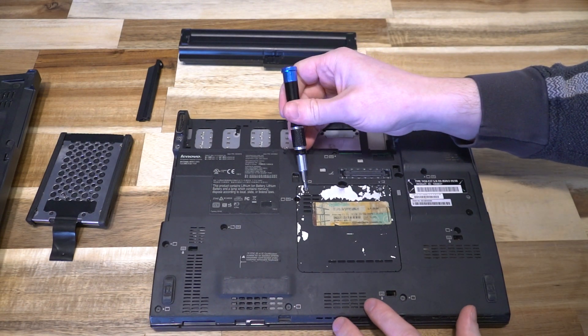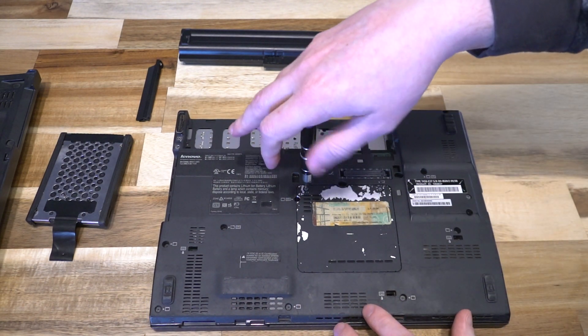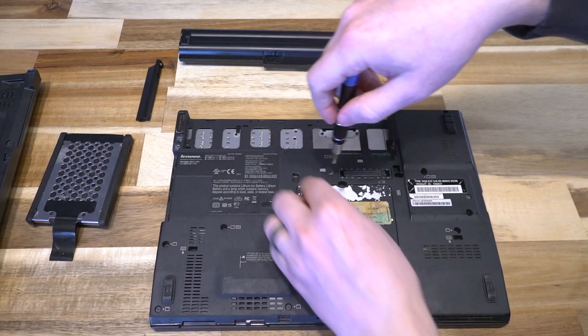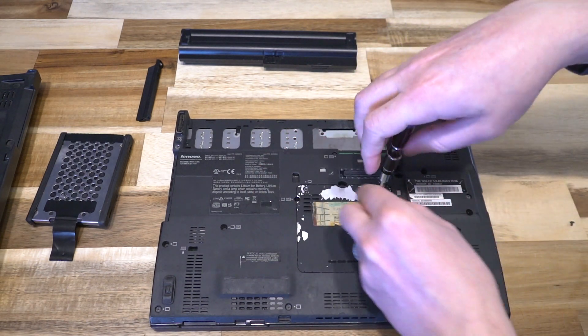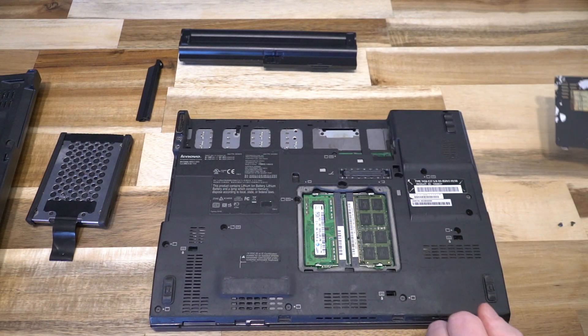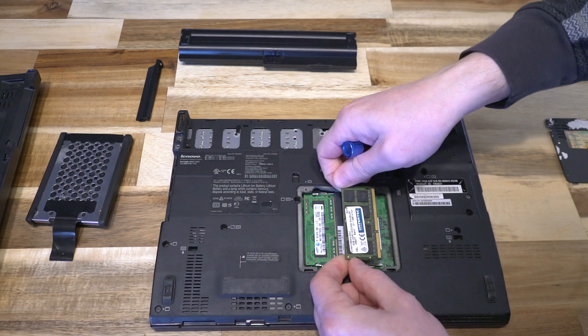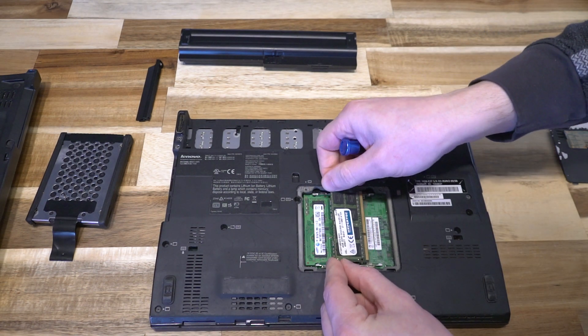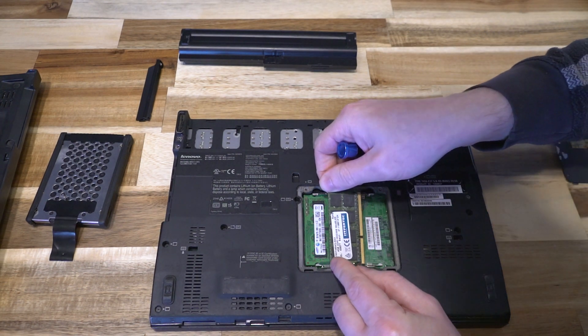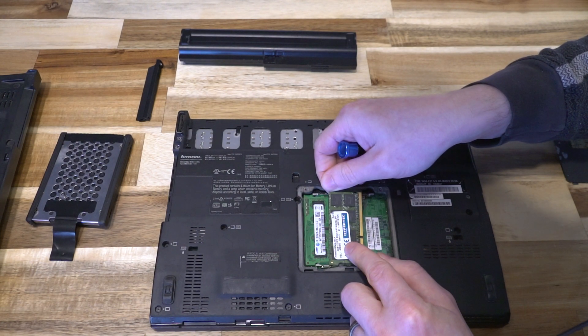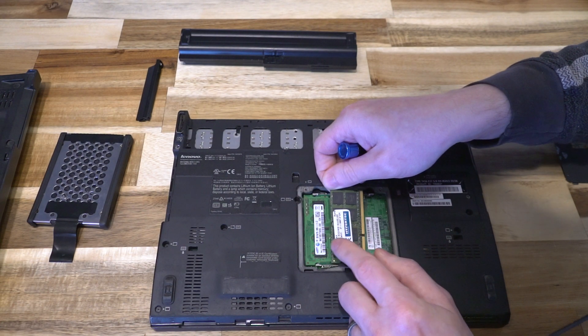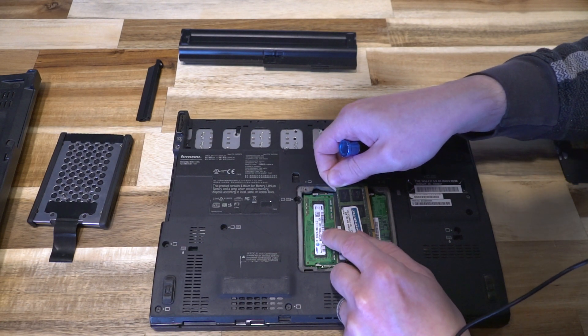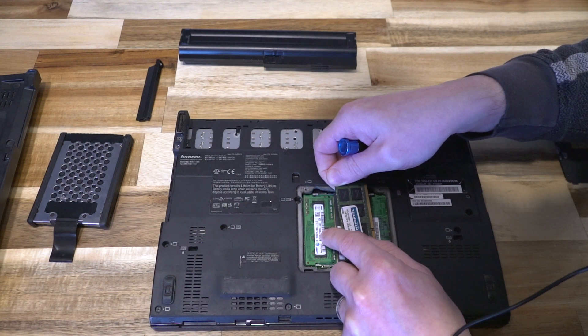The next step is accessing the RAM. Two screws that aren't captive on this one, then the panel lifts up and out. It's worth noting these modules are mismatched: a 4GB module of DDR3 and a 2GB module.